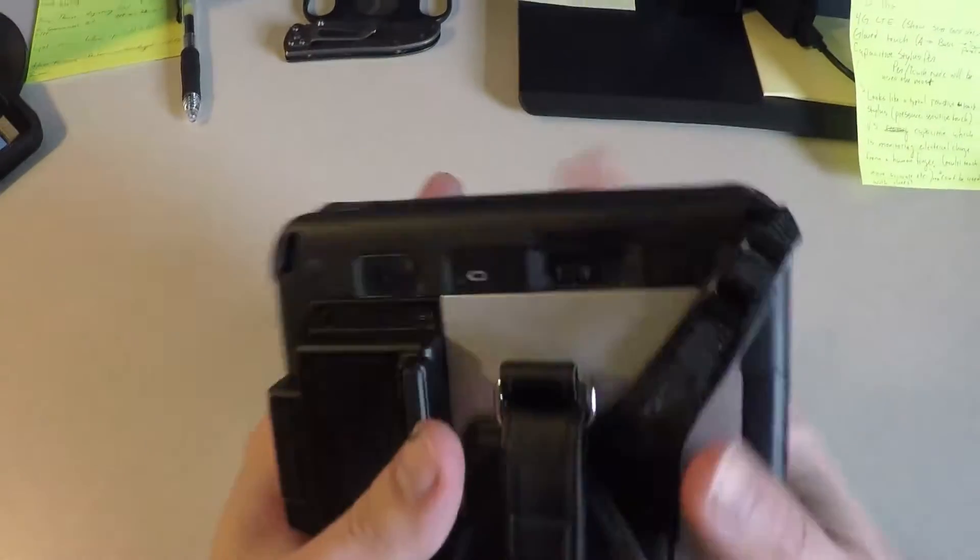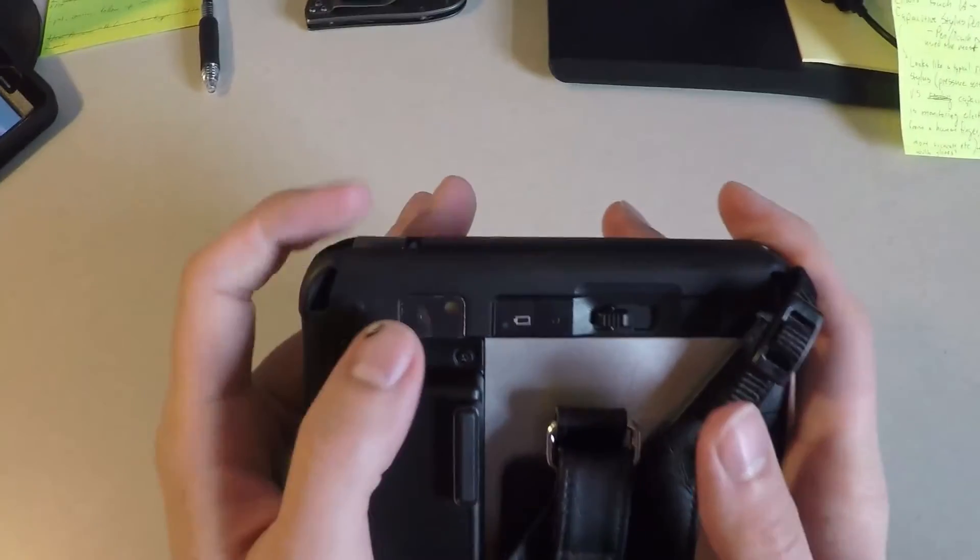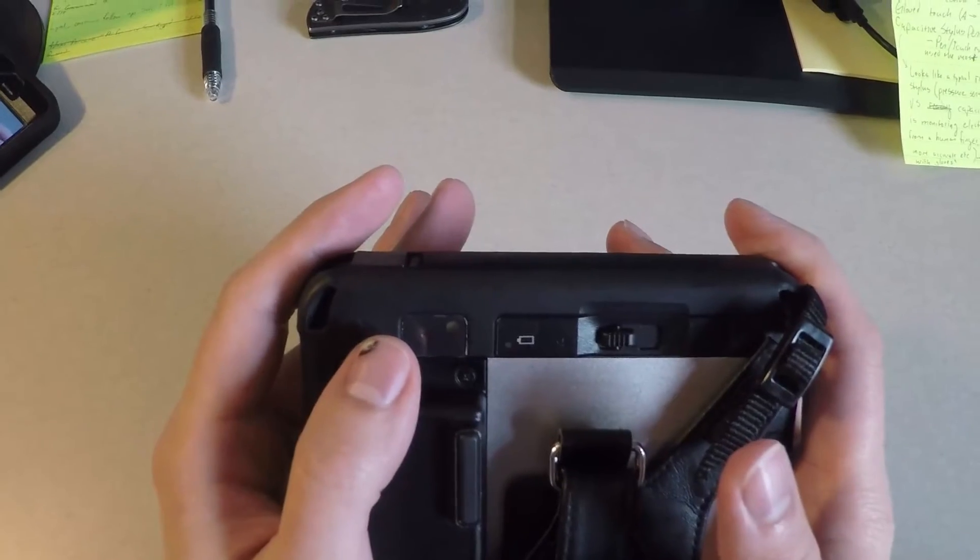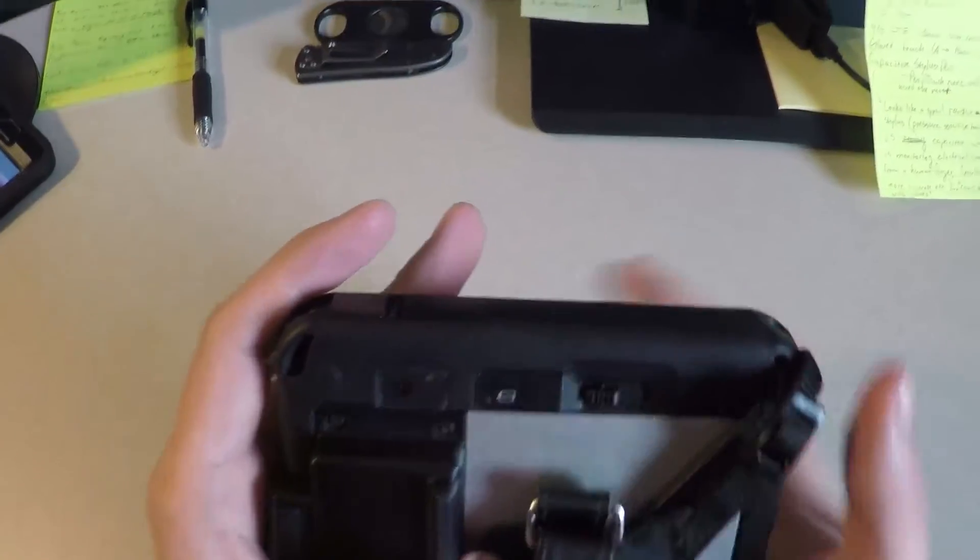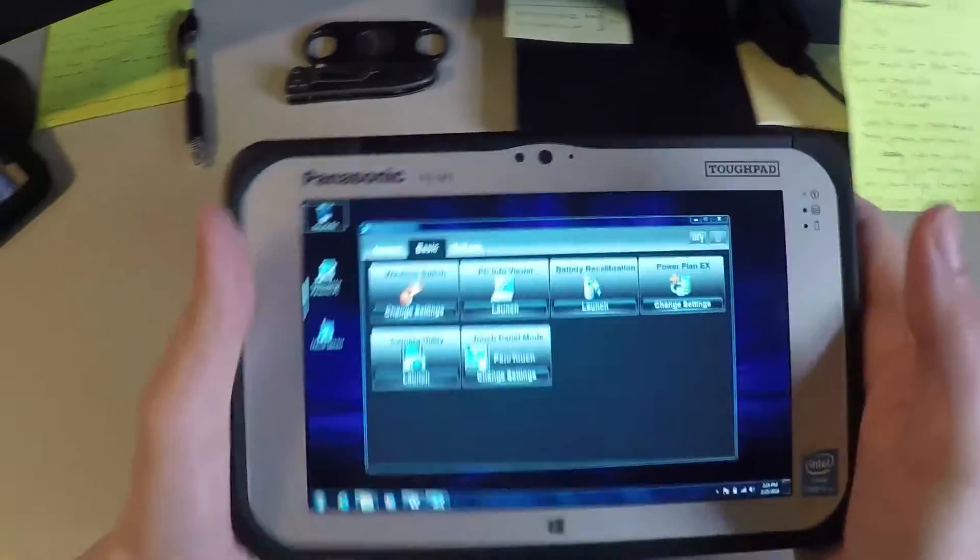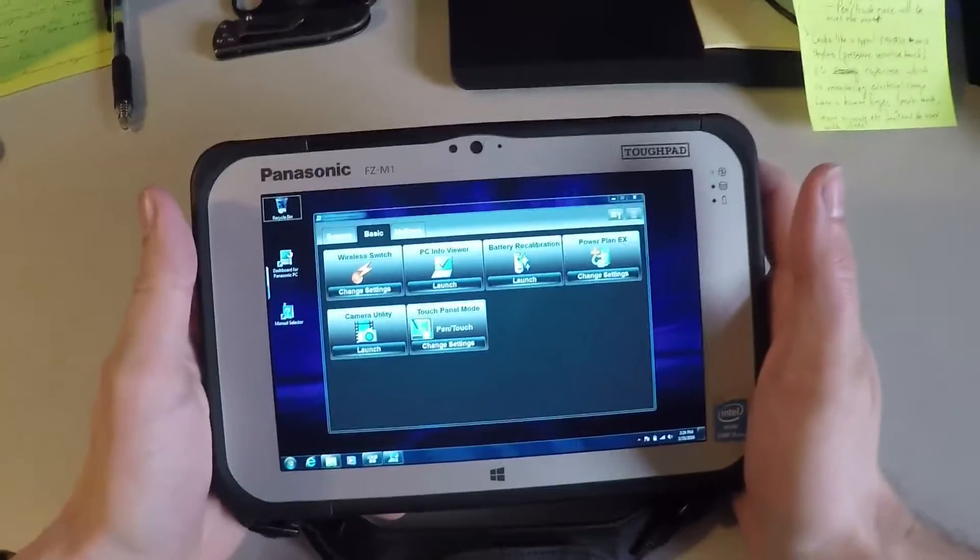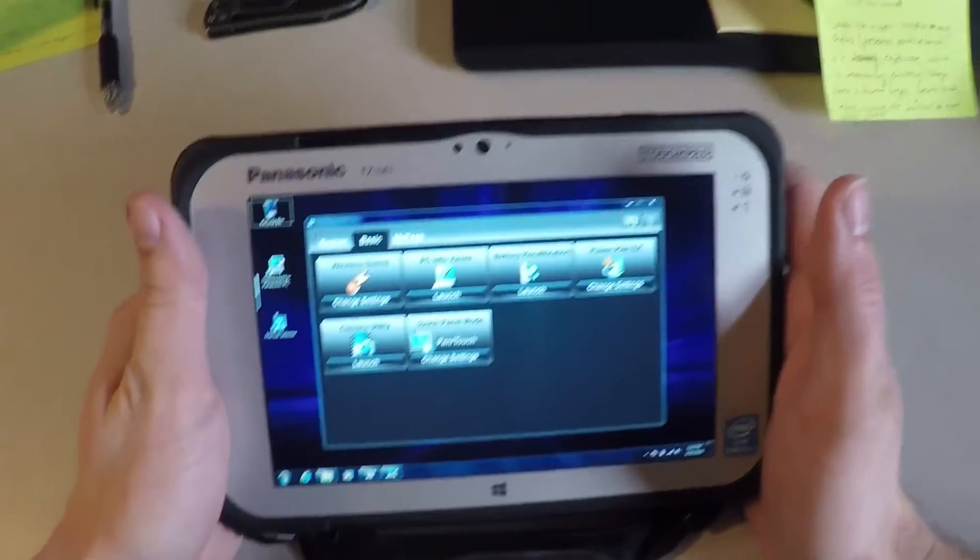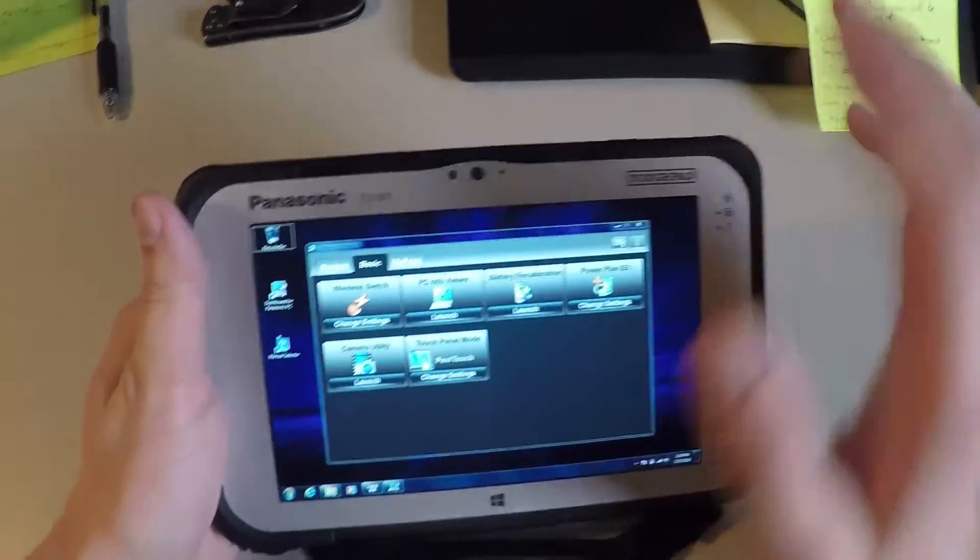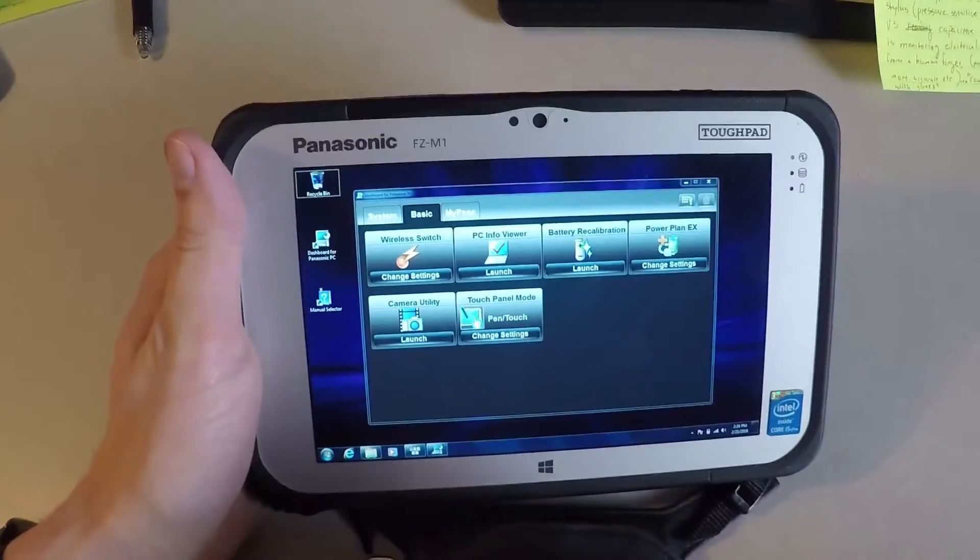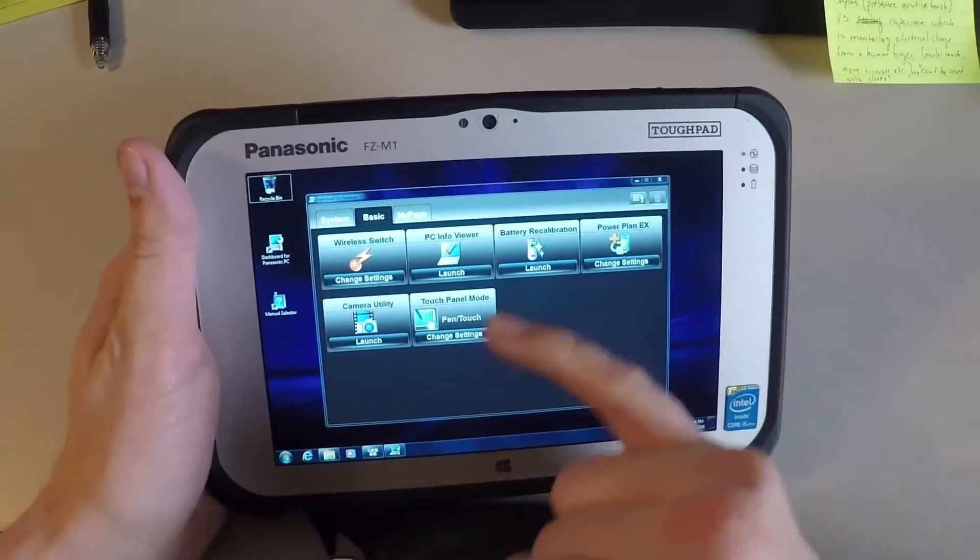Also has a rear facing 8 megapixel camera and that can be located right there. So both of them can be functional to take pictures of barcodes, documents, etc. That would be switched on with the camera utility right there.